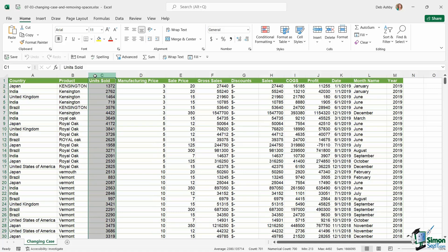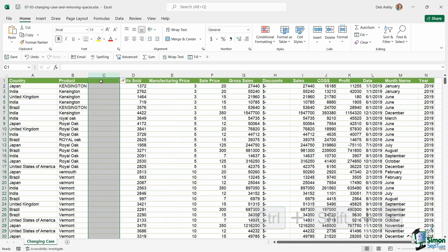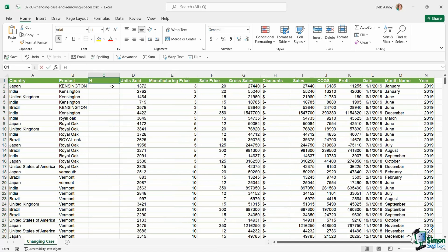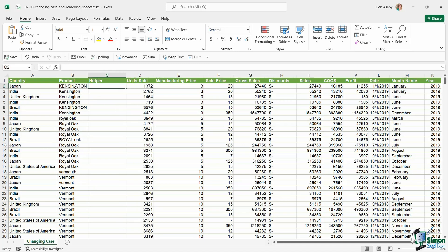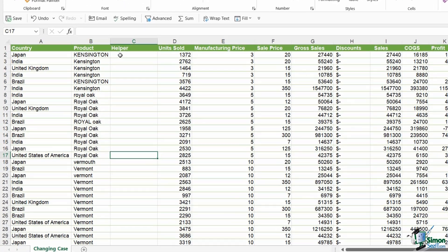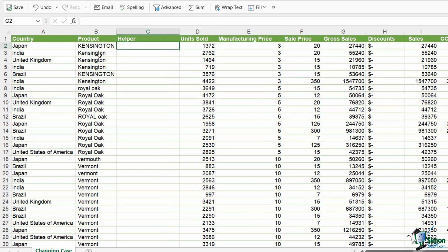I'm going to insert a new column and I'm going to use the keyboard shortcut control shift plus. Now, this is what I'm going to call for now my helper column. And I'm going to use this column to tidy up the text that we have in column B. So the first thing that I want to do here is I want to change everything to proper case.